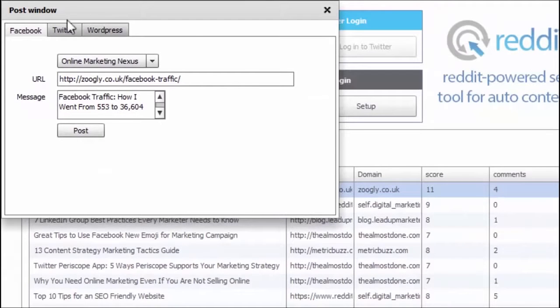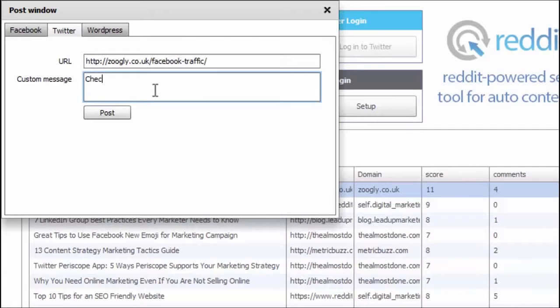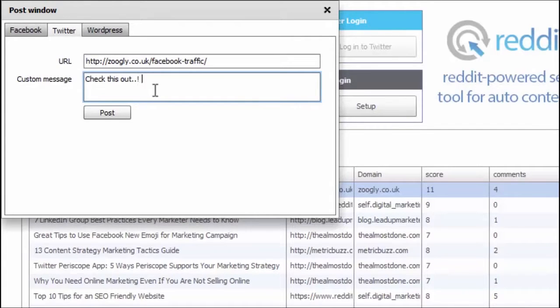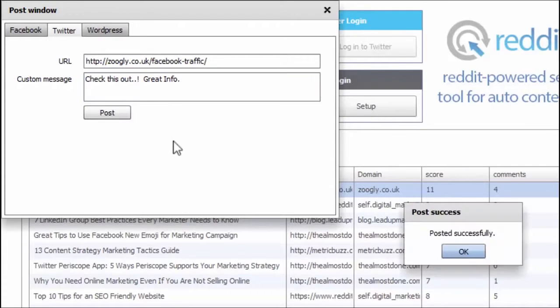Okay. And I'm going to do the same thing with Twitter. Check this out. Great info. Type that in. And post.